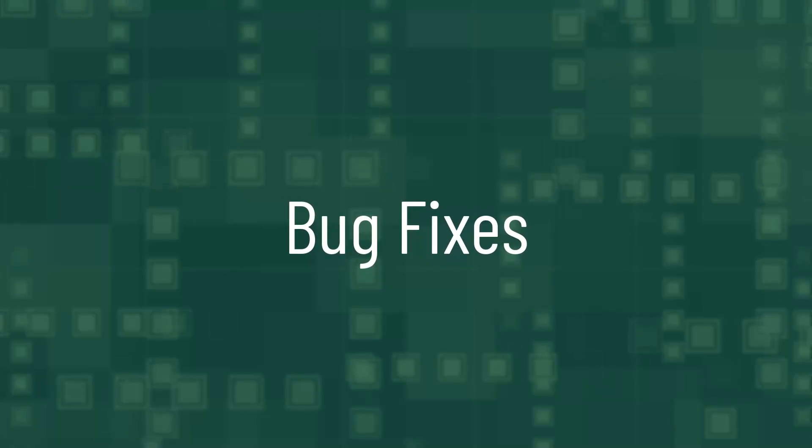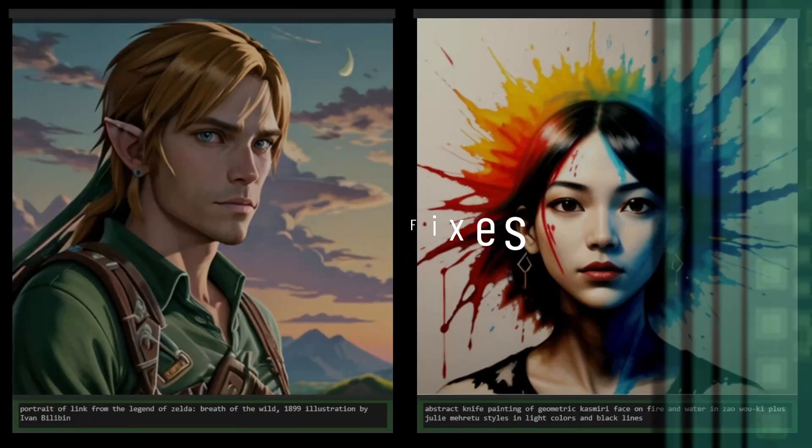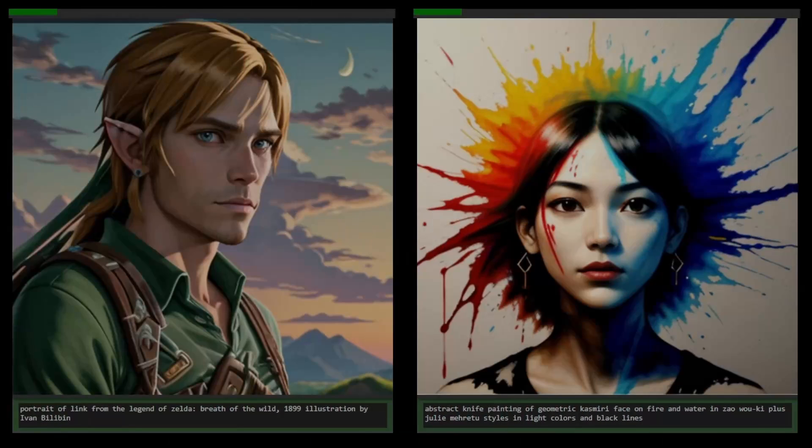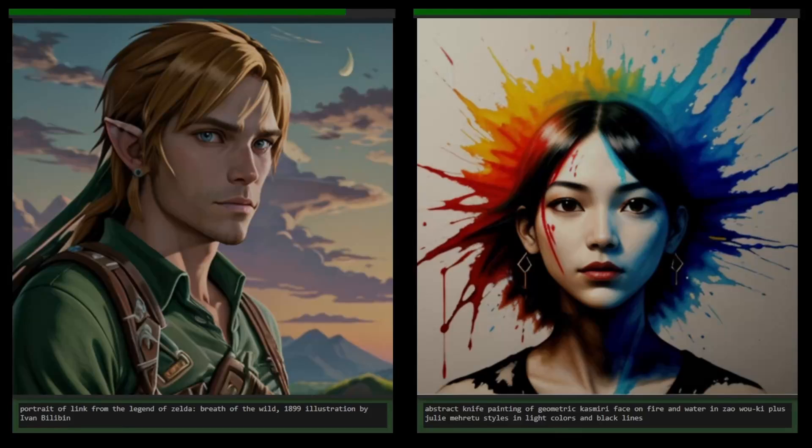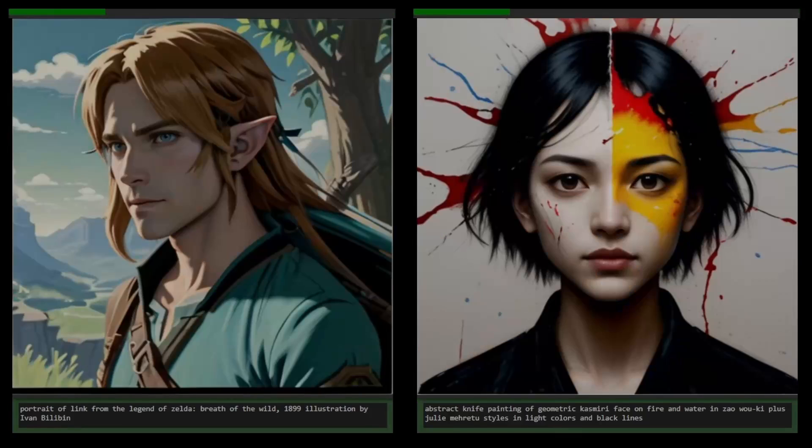Now, lastly, we have some bug fixes. The first one is for Mac users. Sometimes when you were generating images, you would get a black image. That was a bug. Now it got fixed.